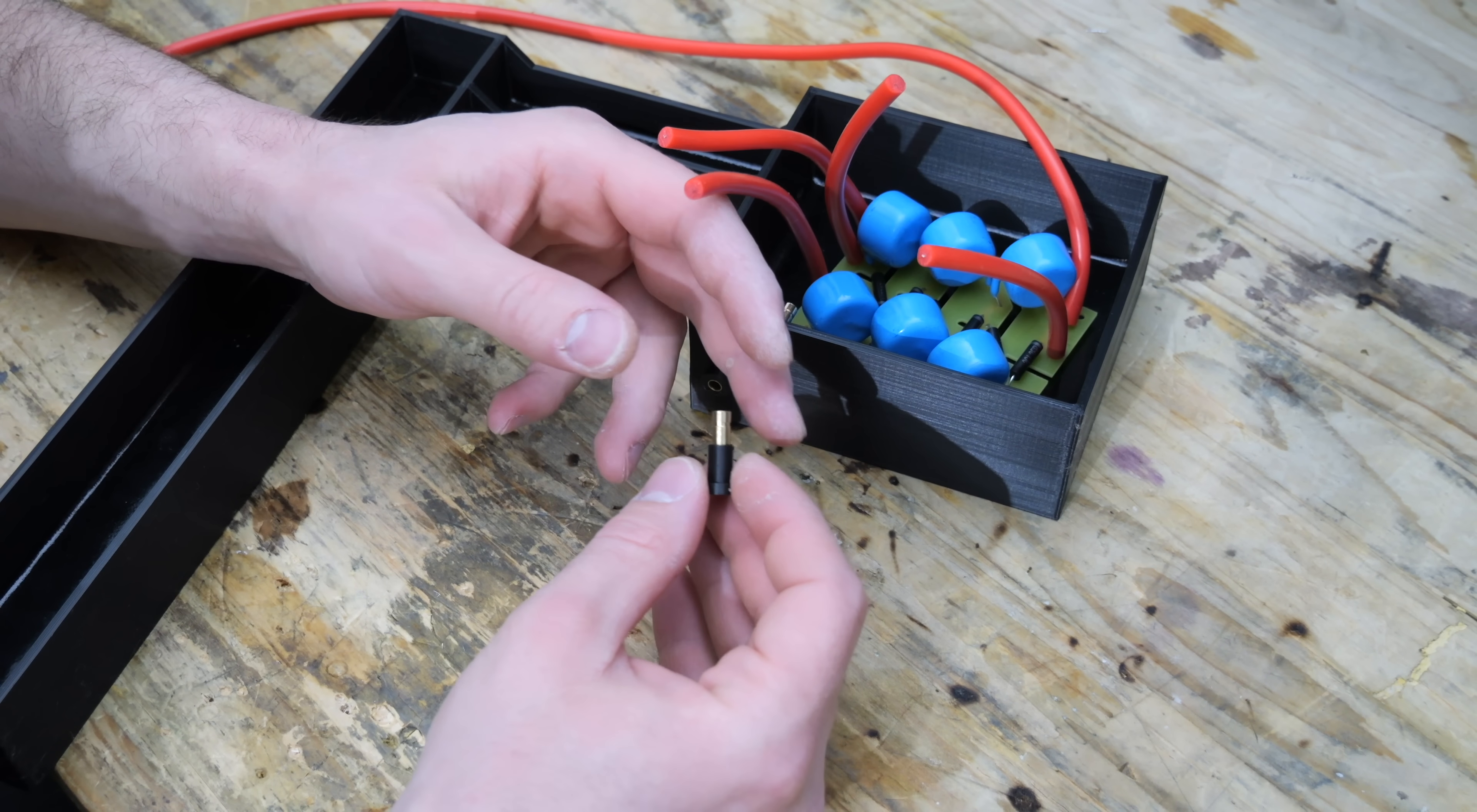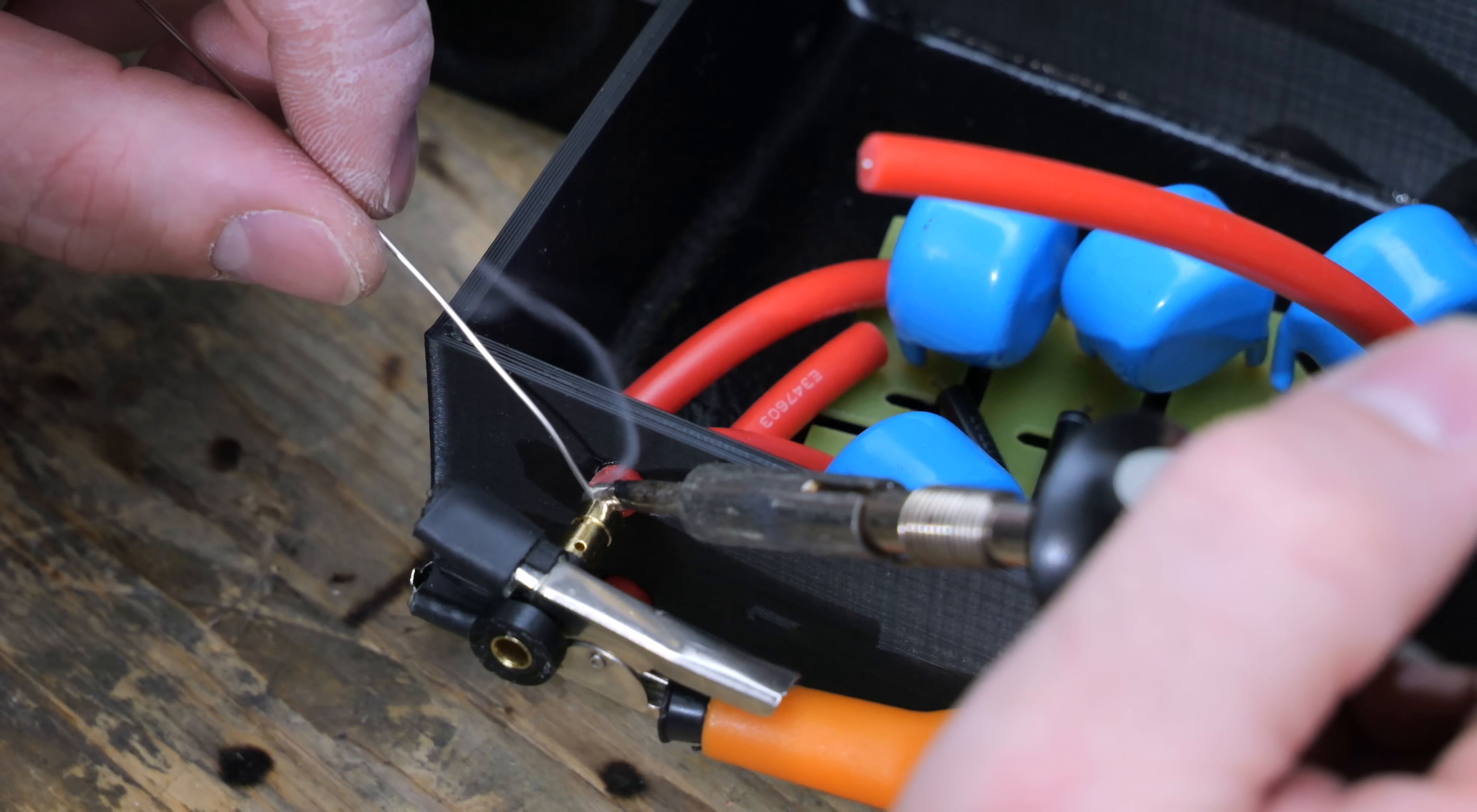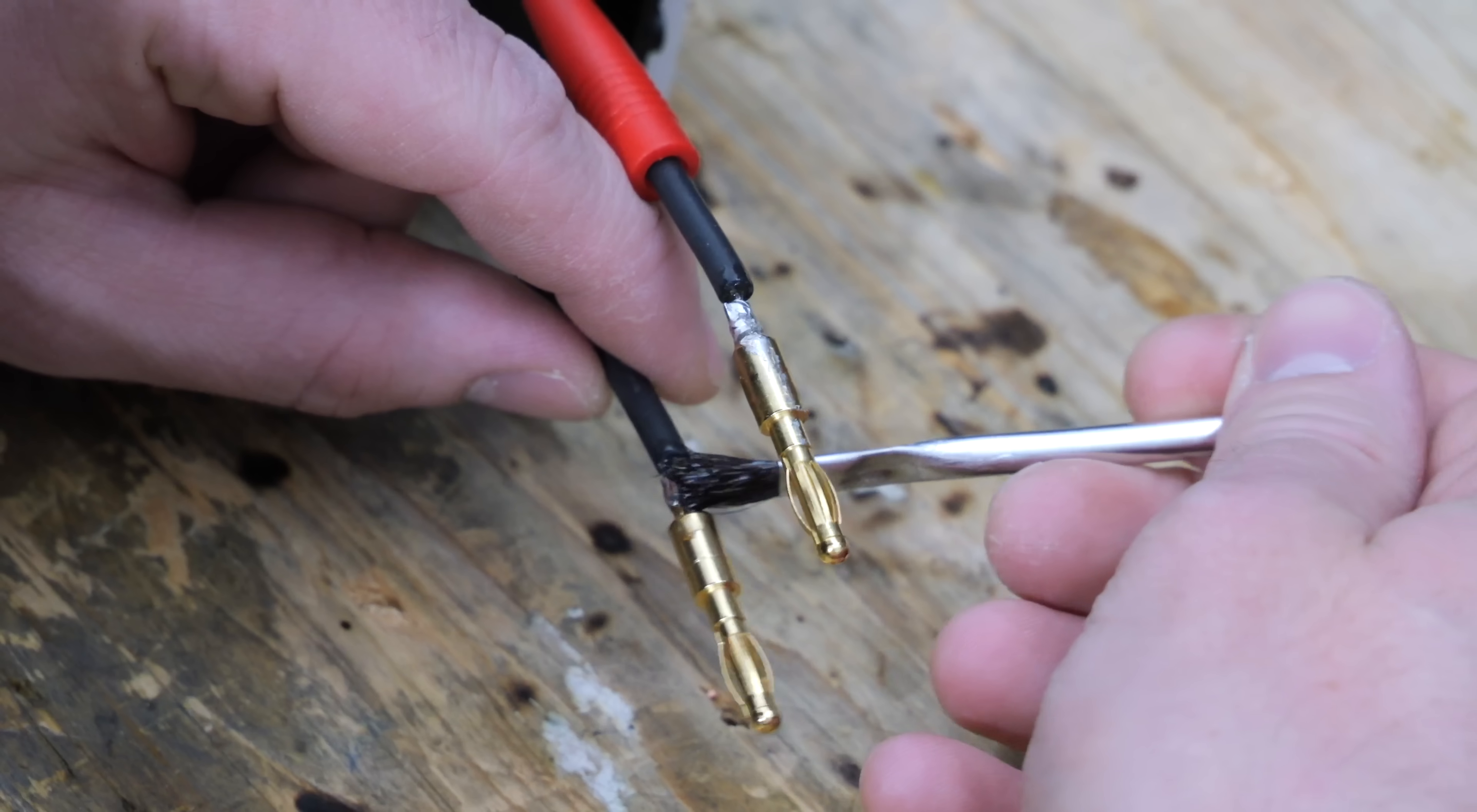I want this design to be somewhat modular in case I have to replace the flyback transformer or if I want to use the multiplier in another project. That's why I didn't want to epoxy the leads of the flyback transformer into this case. For that reason, I made these female banana plugs here and I also soldered the corresponding male plugs to the flyback transformer.